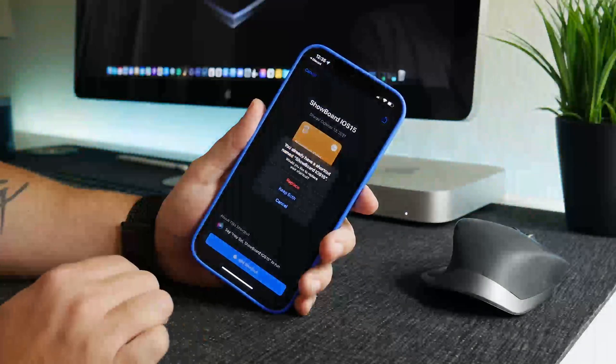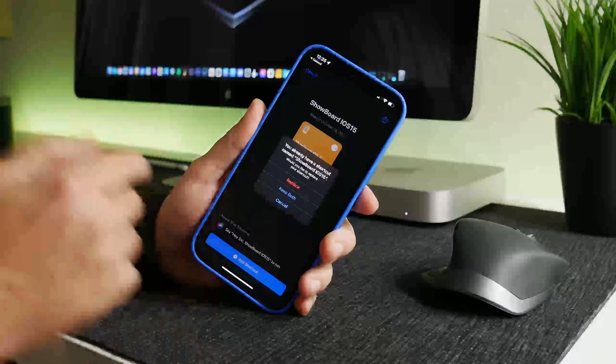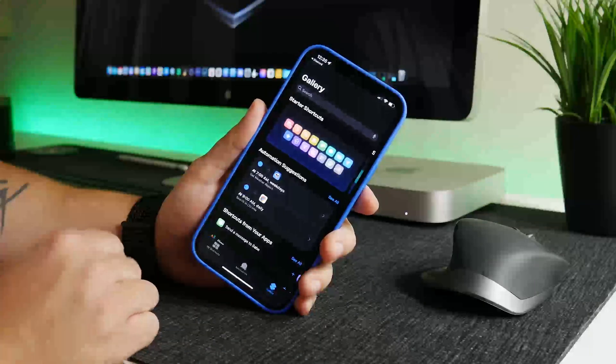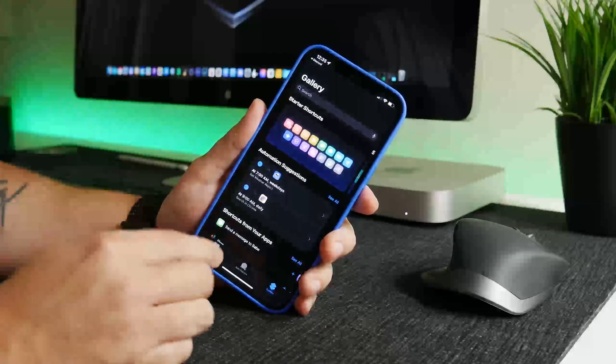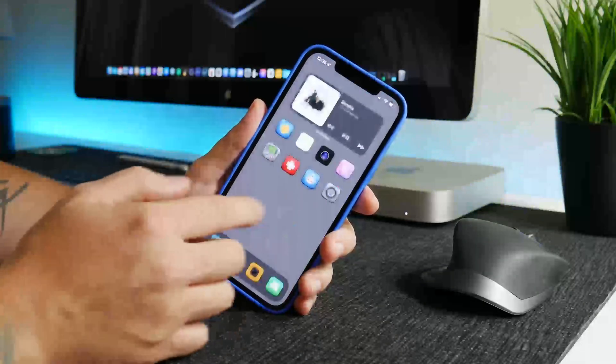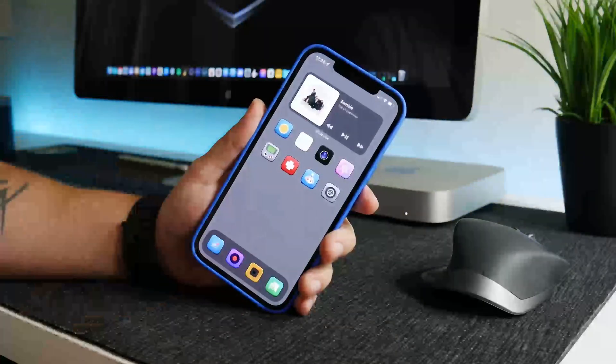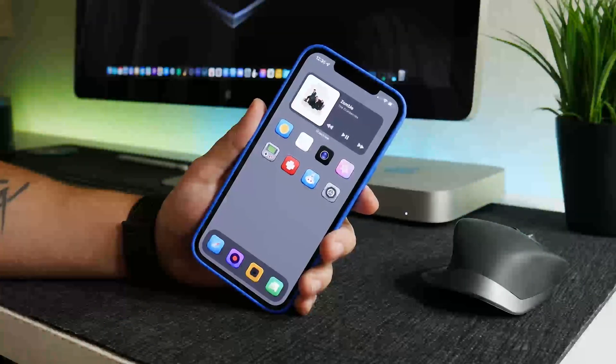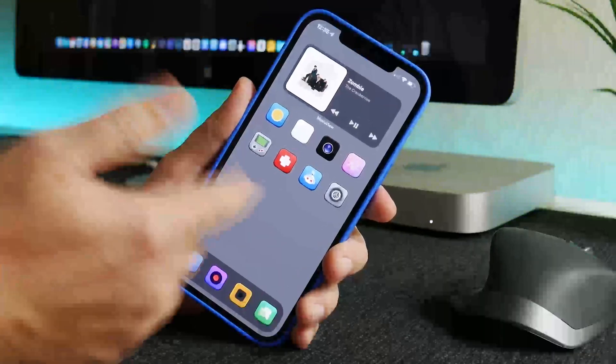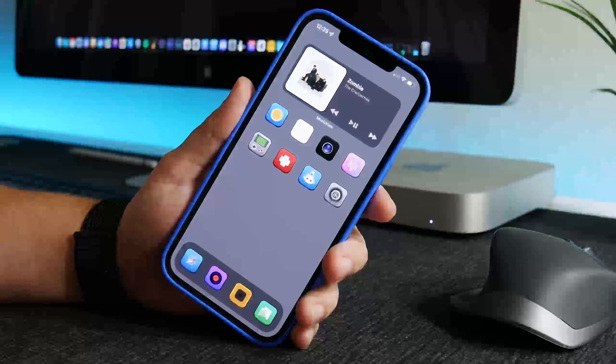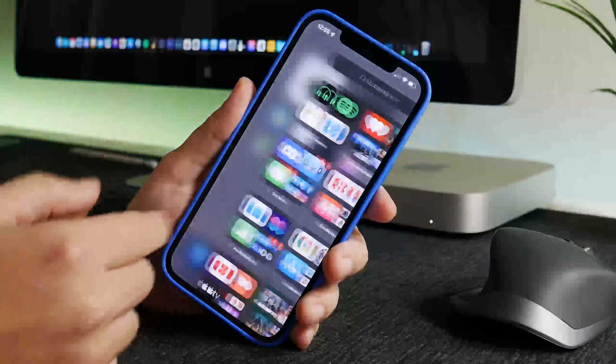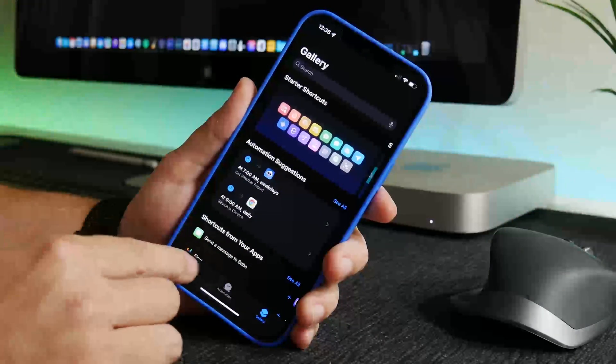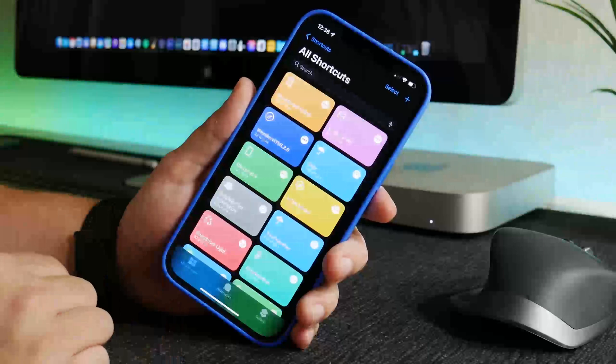And then we'll just add the shortcut. I already have it, I'm just going to do replace. Now I'm going to run the shortcut and I'm going to show you how cool I can make my home screen look. It's pretty basic right now. I just have a plain gray wallpaper so you guys can see the shadow effects and some other cool stuff you can do with this shortcut.